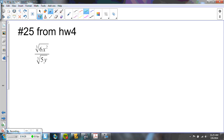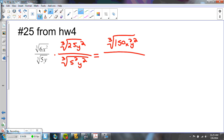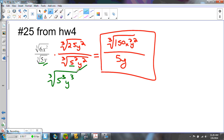Here's a problem from homework 5 — it's like what we just did. I'm going to multiply by the third root of 25y squared, which is the same as the third root of 5 squared y squared. That gives me 5 to the third and y to the third on the bottom, and the top becomes the third root of 150x squared y squared — since 25 times 6 is 150. The bottom simplifies to 5y.